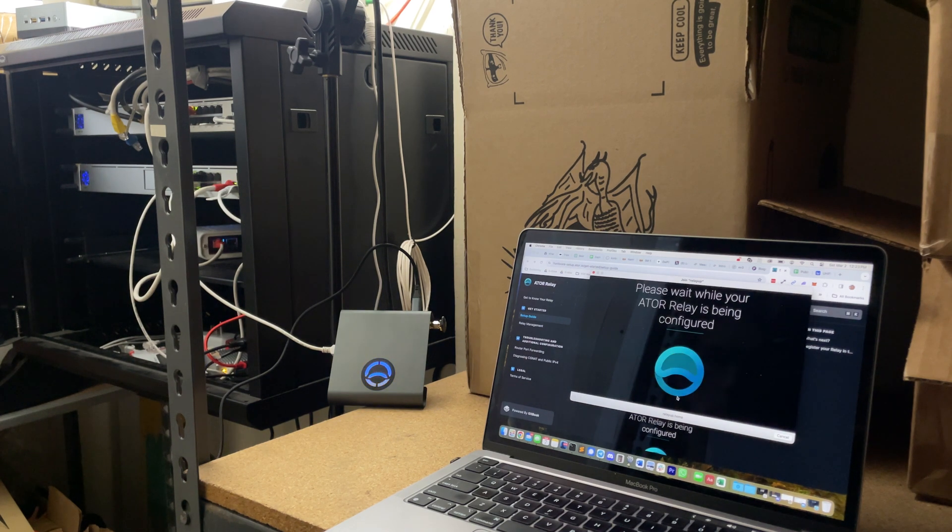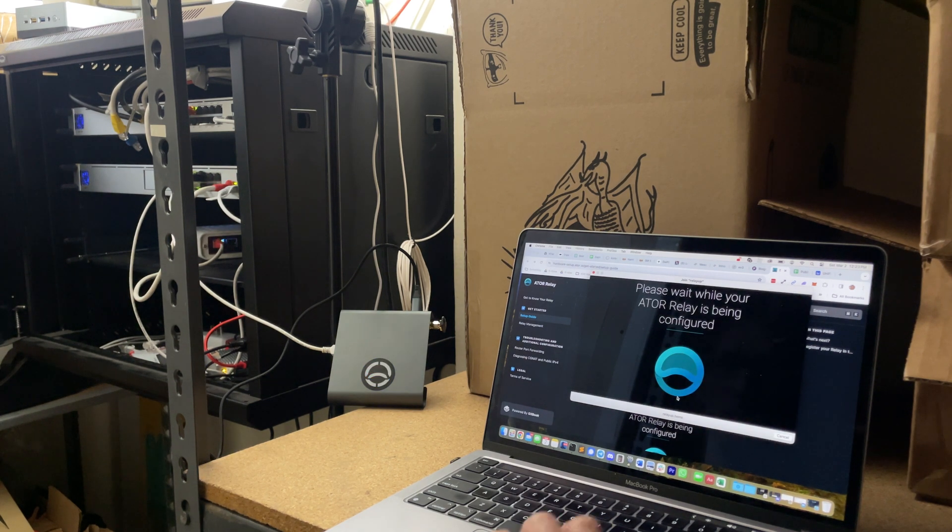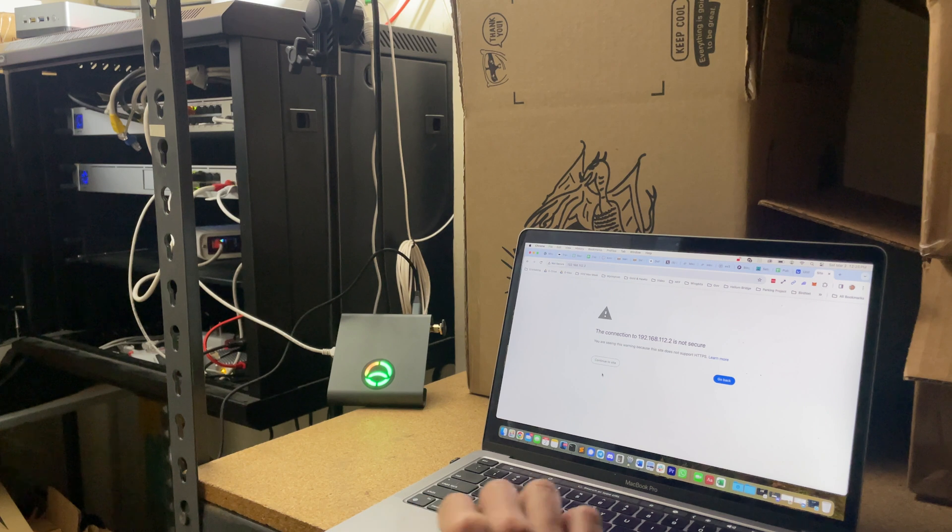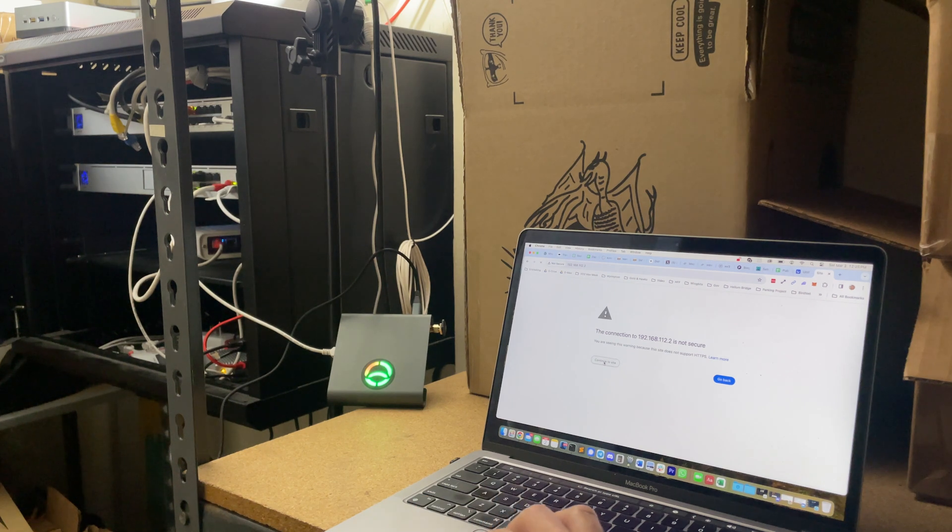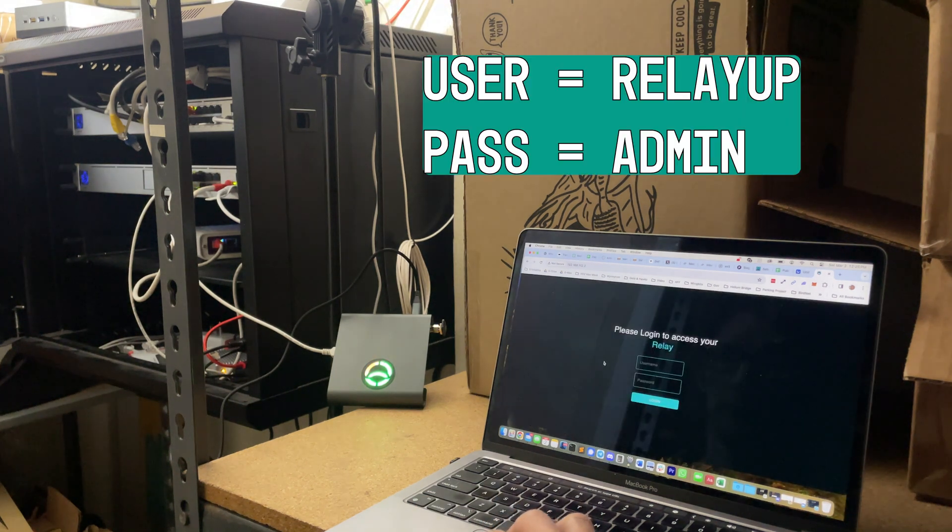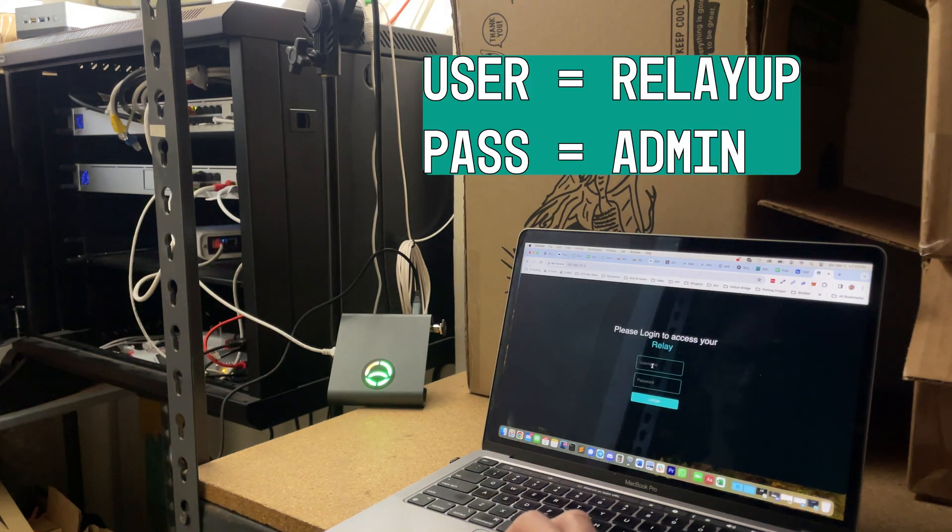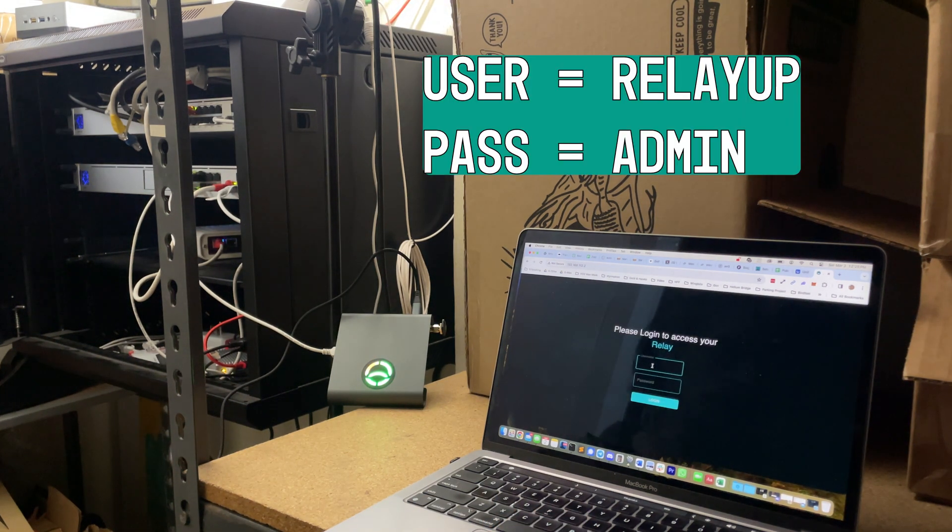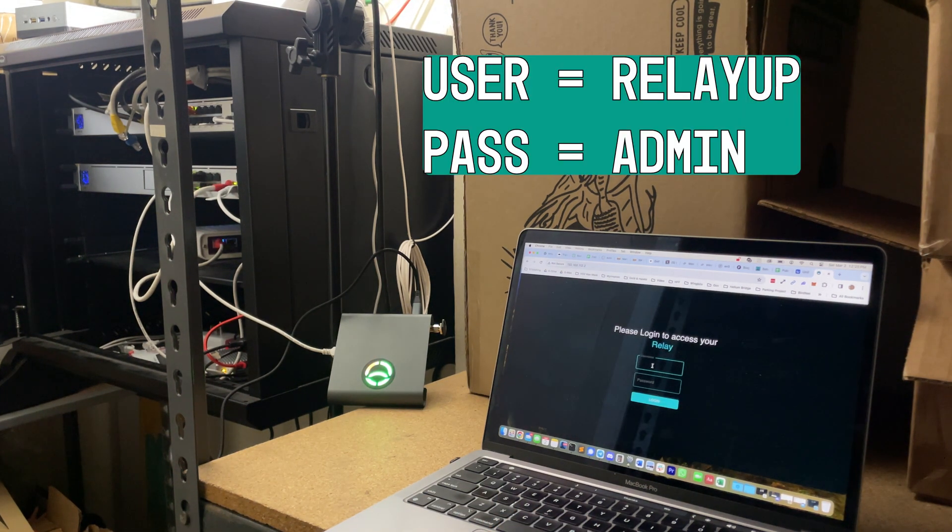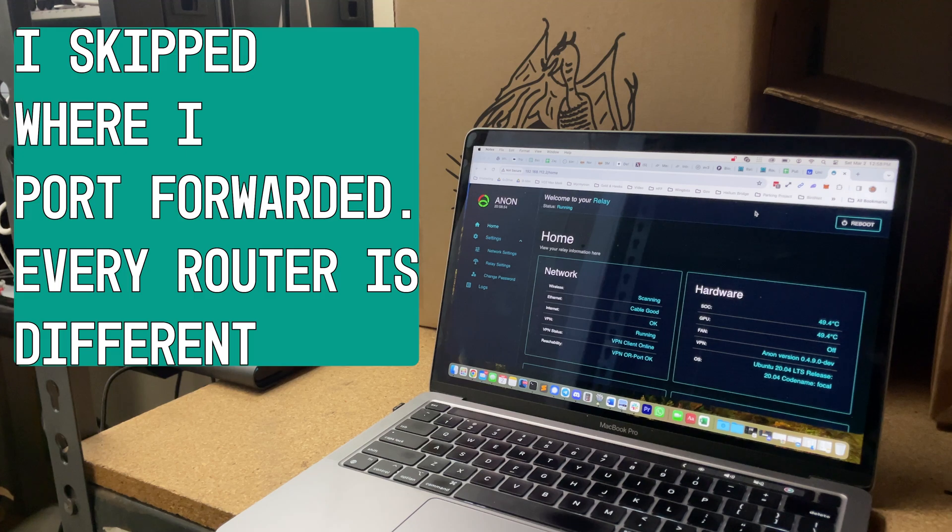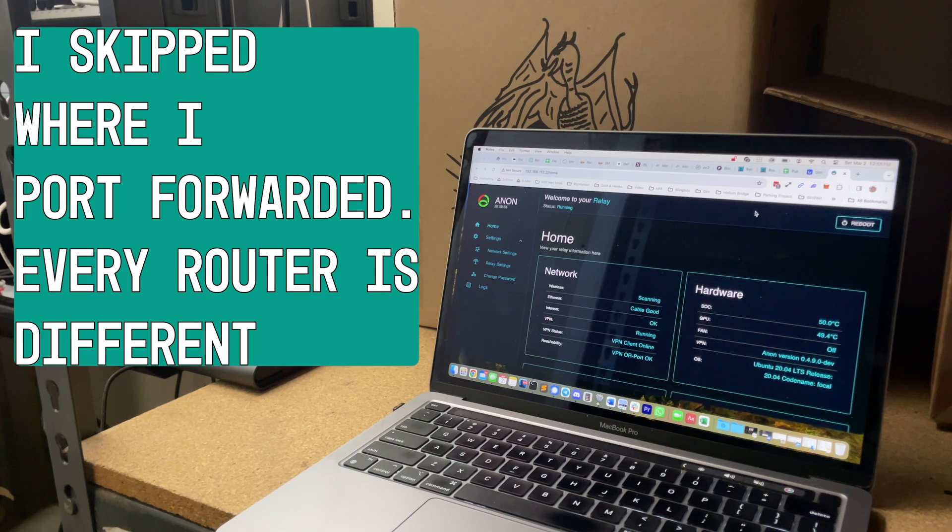Once you've set everything up, it'll configure itself, and you can log in to your new relay with the username and password given in the docs. Pretty straightforward, and you're all set up. Rock and roll.